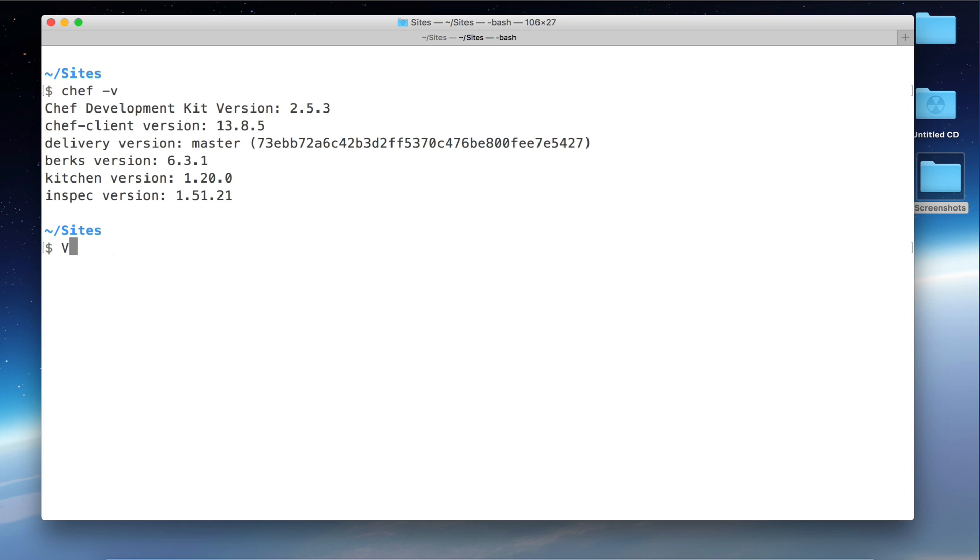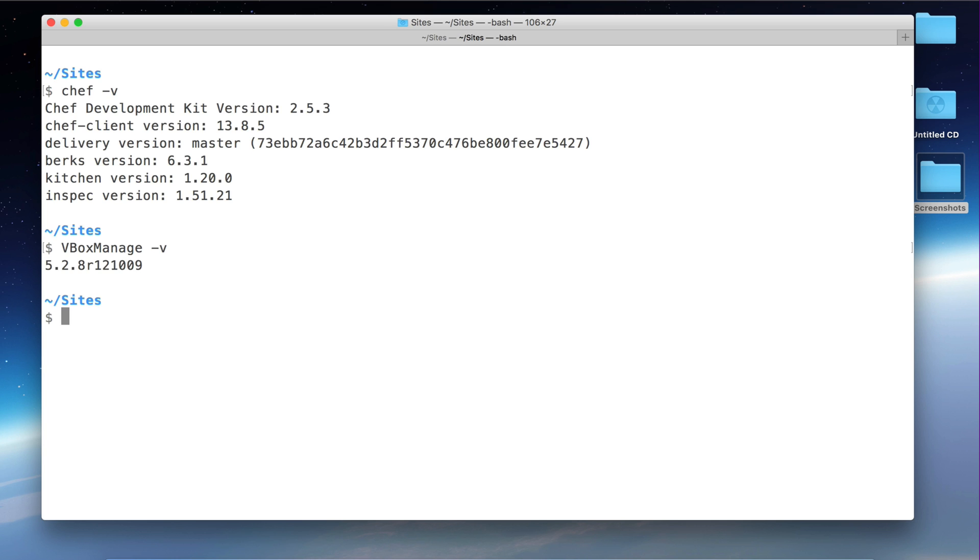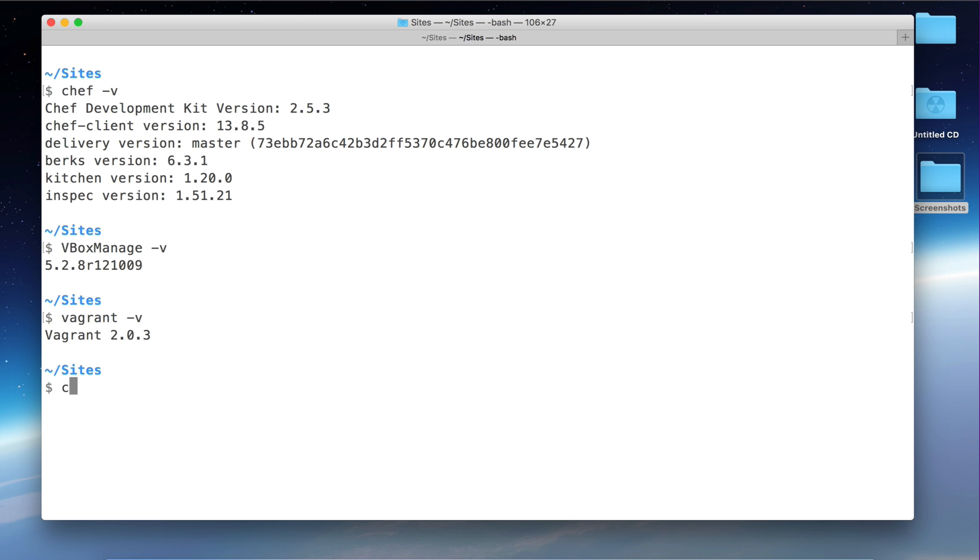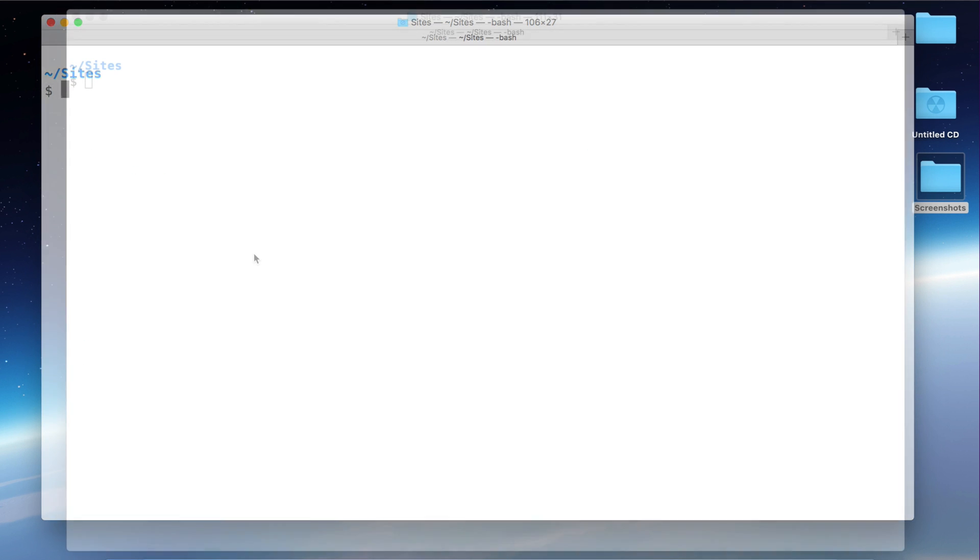Next we type this other command, VirtualBox manage-v. This tells us that we have VirtualBox version 5.2. And Vagrant, we have 2.0.3. So we are ready to start.